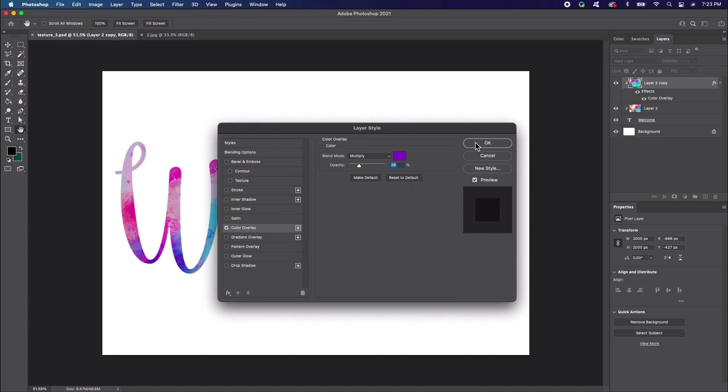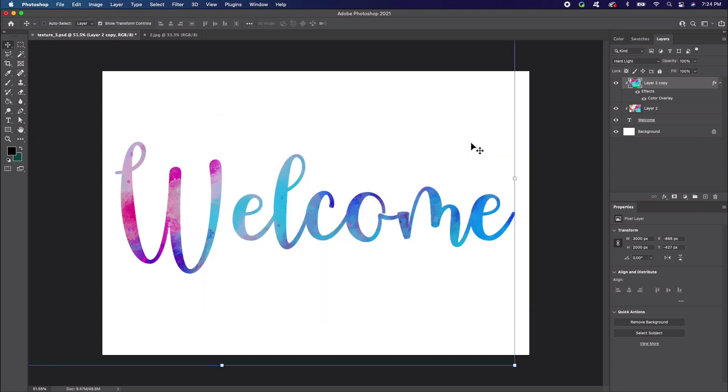There are a lot of other styles you could experiment with, so give them a try. Once you're happy with your options, click OK to apply them.